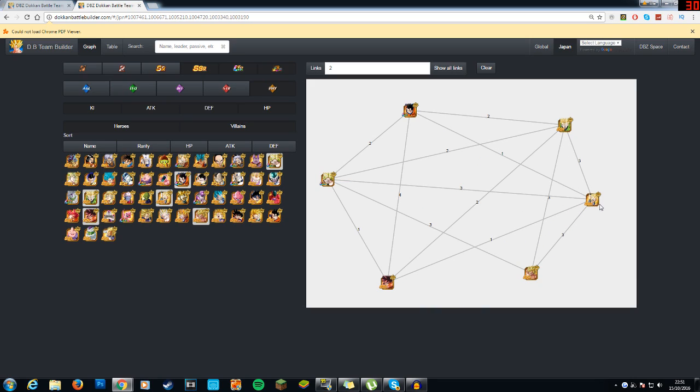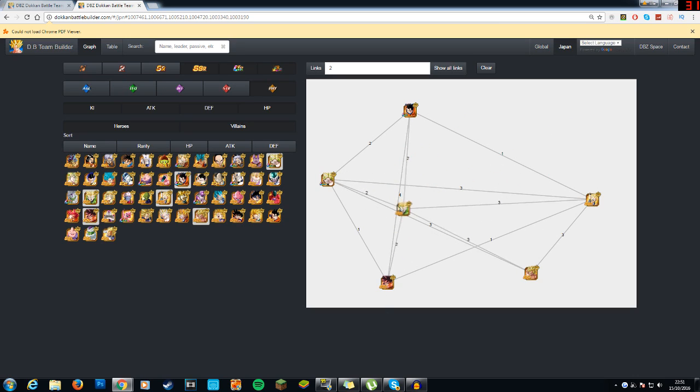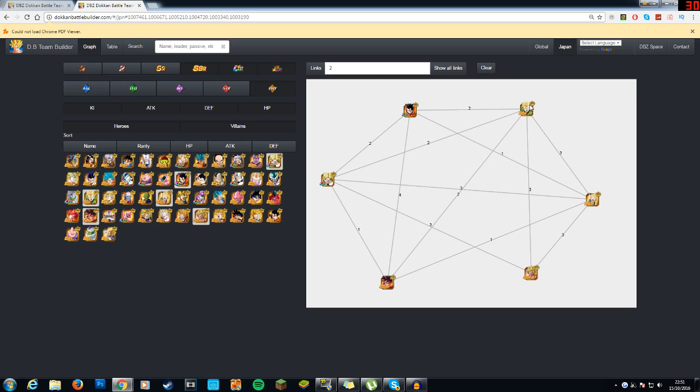And again, you have the sealer in Gotenks. The majority of them do share the same key links, prepared for battle he shares with Broly, Super Saiyan 2 Great Saiyaman, Gotenks, and you obviously again have Super Saiyan 2 Great Saiyaman bridging the gap between these other units, which is honestly great, because that's something that it's missing.